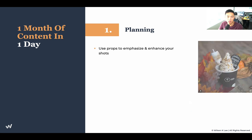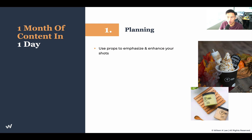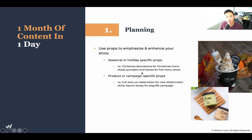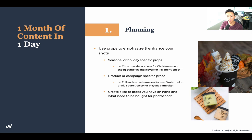Next up is to have props to emphasize and elevate your shots. If it's seasonal or holiday-specific props — for example, at Christmas time you'd want Christmas decorations, Christmas menu shoots, pumpkin and leaves for a fall menu shoot. As you can see here, we have some leaves and a prop for one of our new flavors. For product or campaign-specific props, if we have a new watermelon flavored ice cream, we'll have a full and cut watermelon for that specific ice cream, or even a sports jersey for a playoff campaign. Create a list of props you have on hand and what you need to buy.